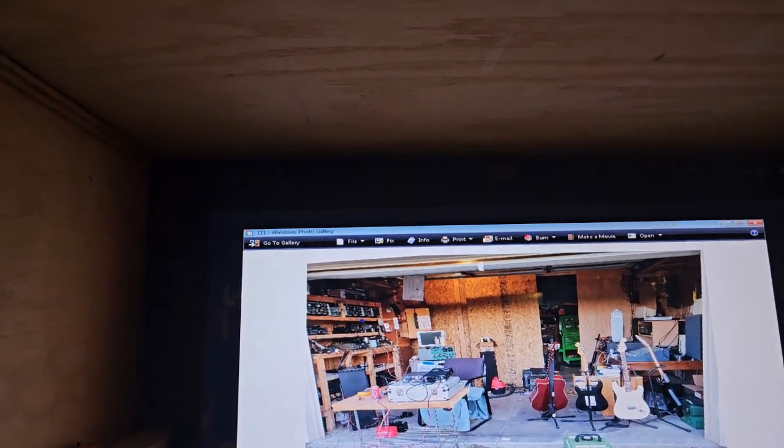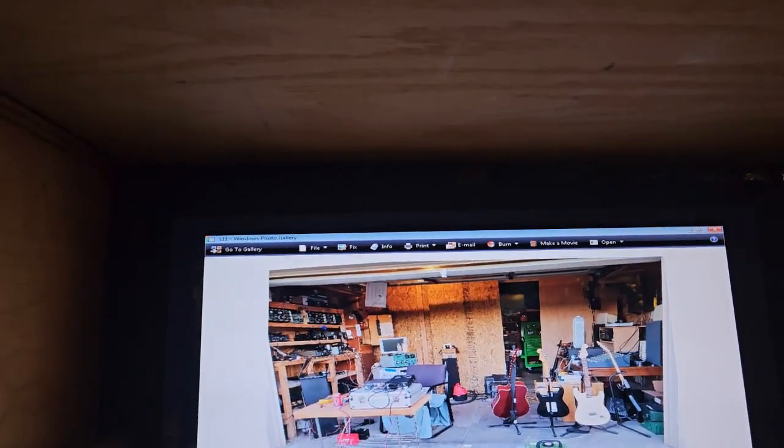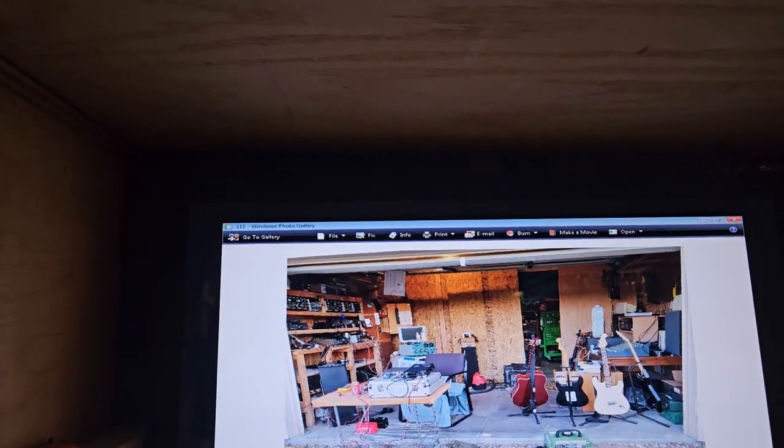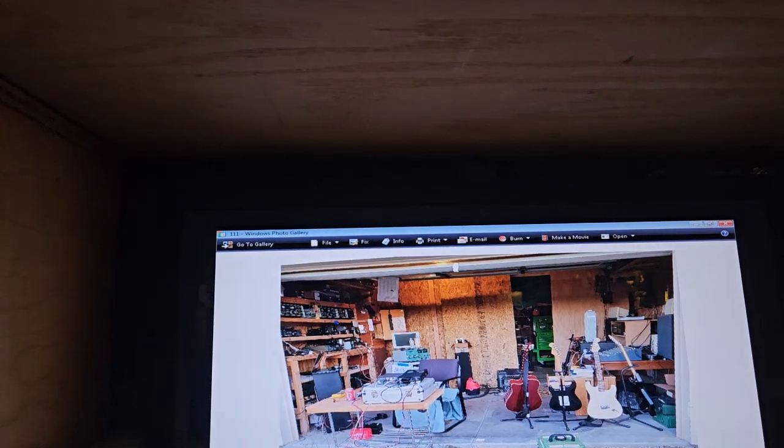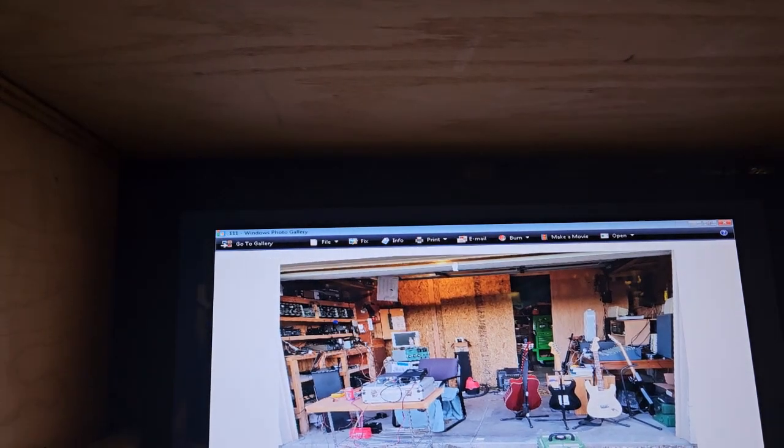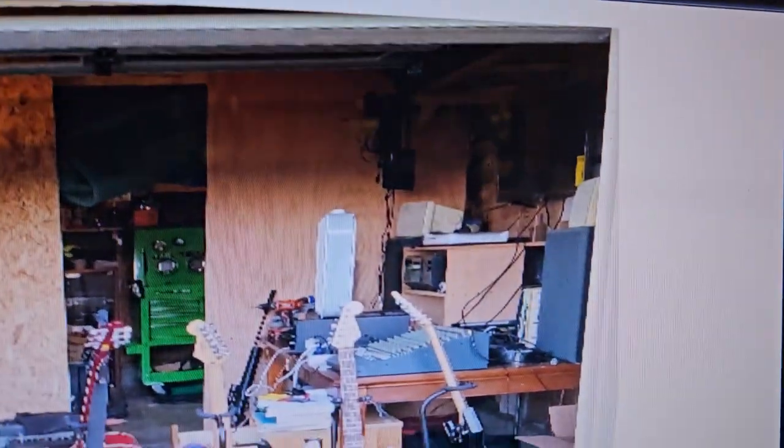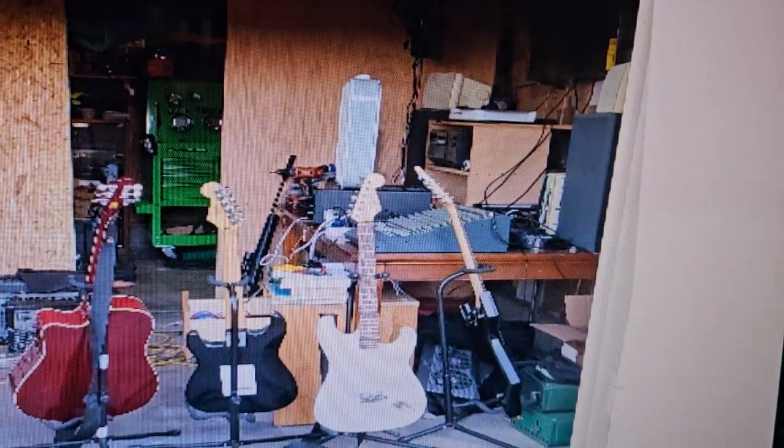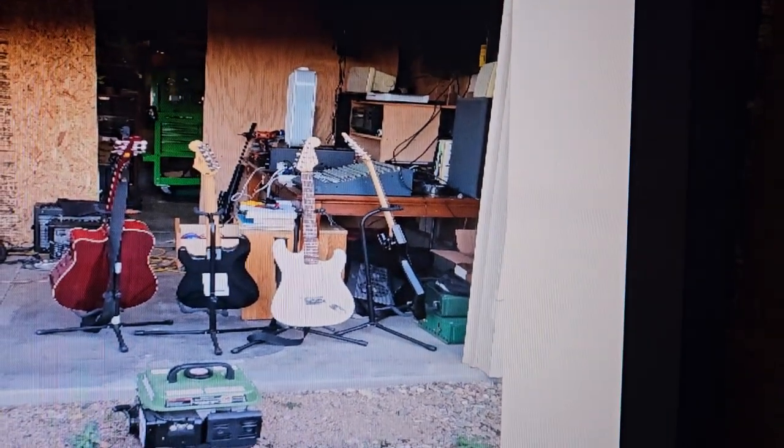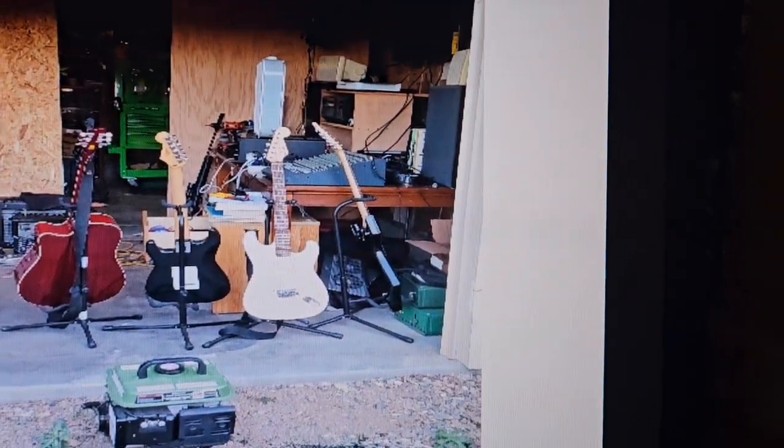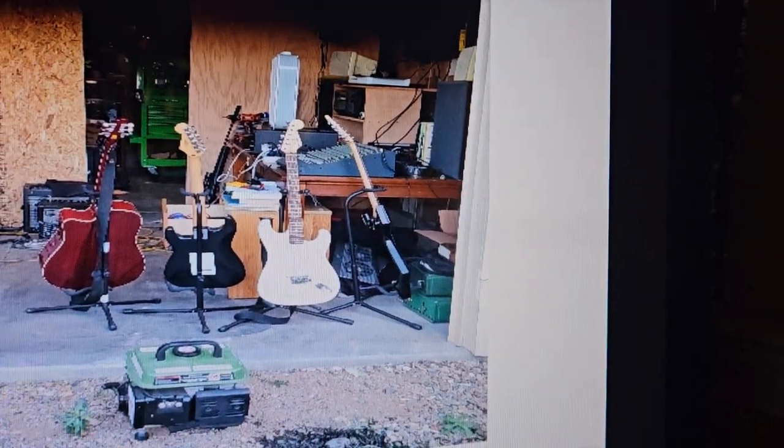So this is when I had the shop kind of divided in half. Pretty crazy. I had this big huge old weird audio mixer there. Oh look at the BC Rich Warlock.